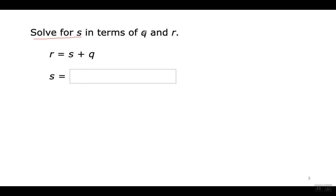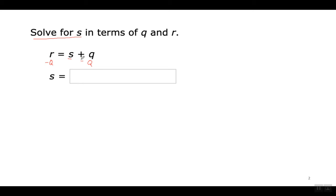This part is just a fancy way of saying your answer is going to have Q and R in it, but S is what you're getting by itself. To get S by itself I have to get rid of Q by doing the opposite of adding Q, which is subtracting Q from both sides. Para coger la S sola tengo que quitar esta Q, haciendo lo opuesto de sumar Q, que sería restar Q de los dos lados.